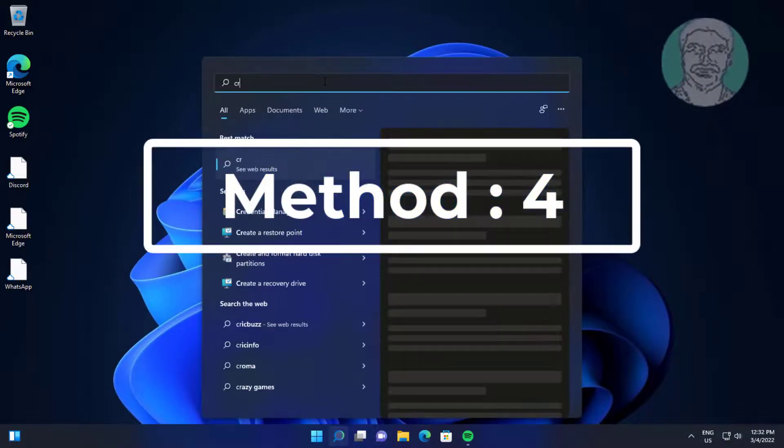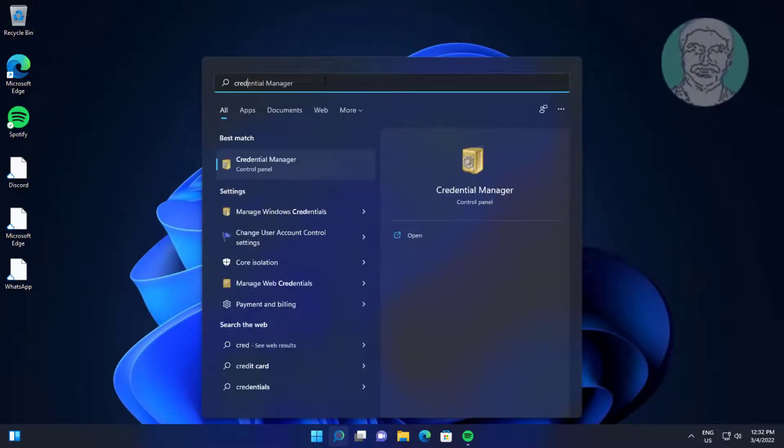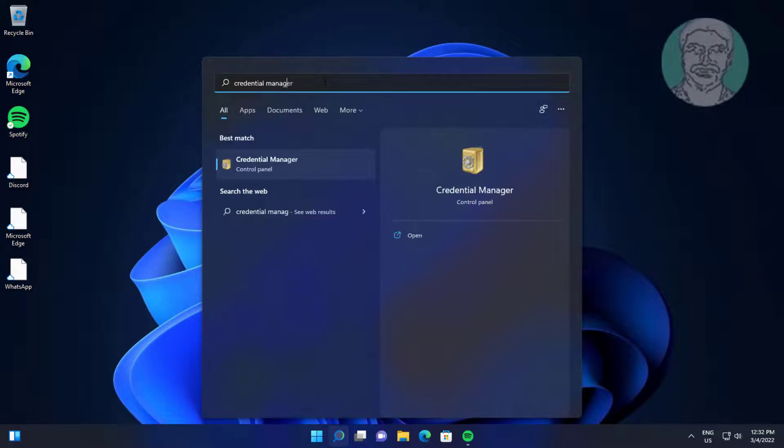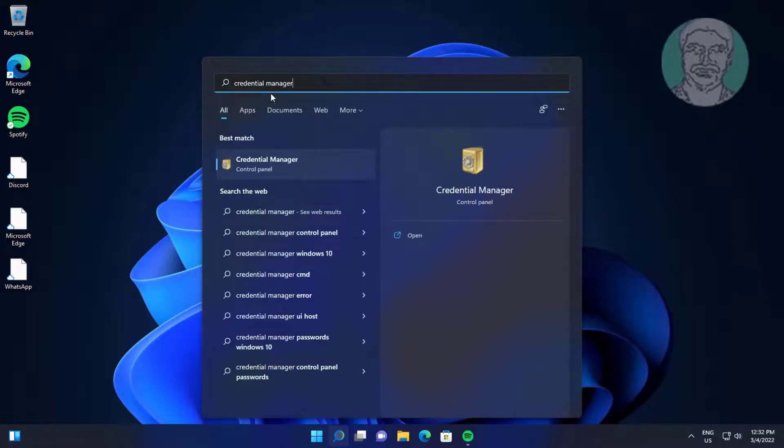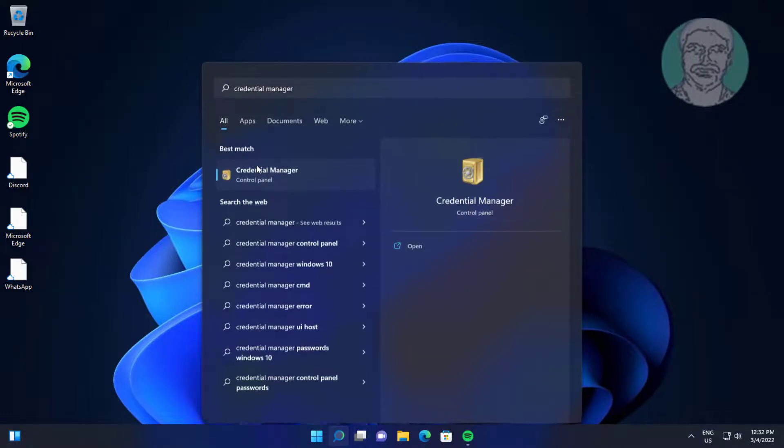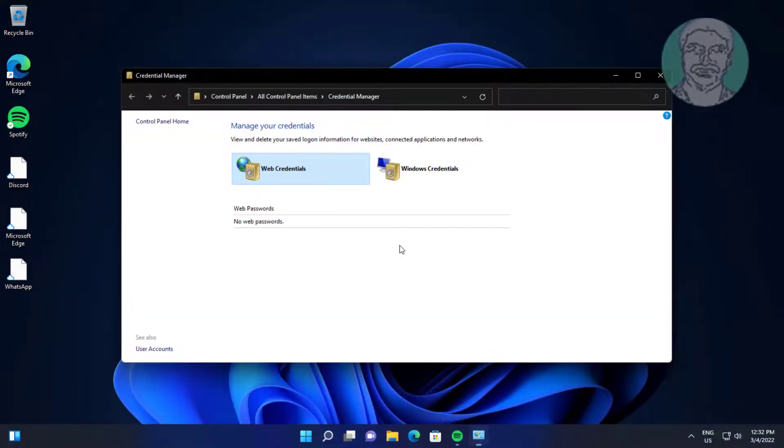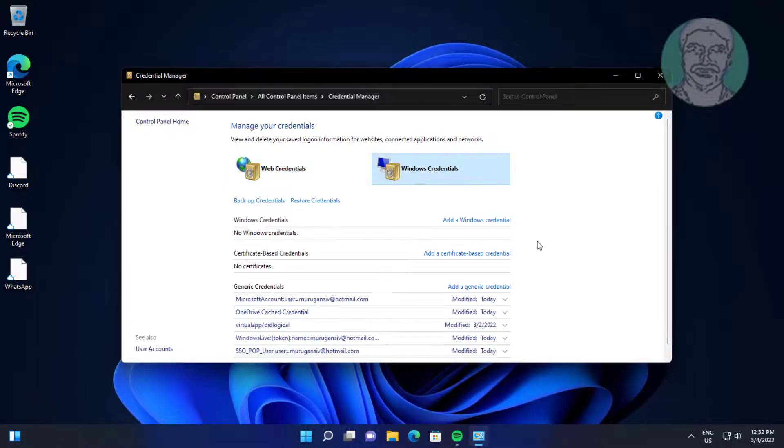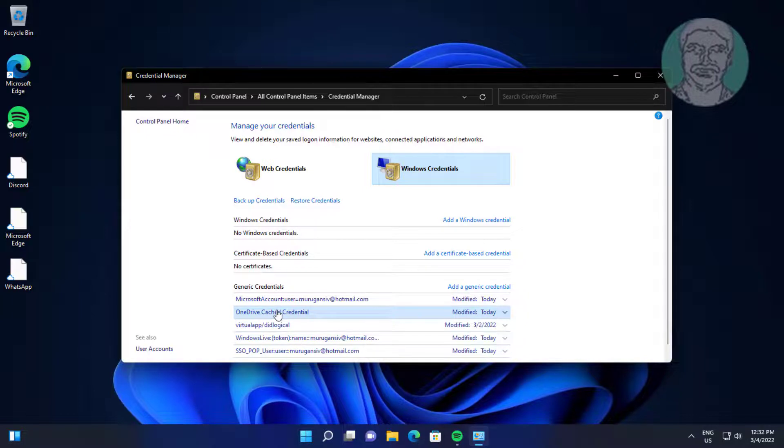Fourth method is type Credential Manager in Windows search bar, click Credential Manager. Click Windows Credentials, delete OneDrive credential.